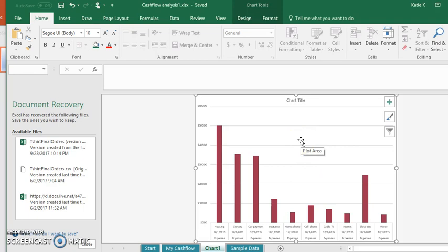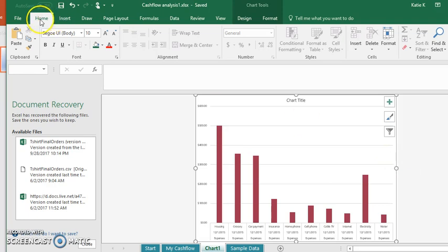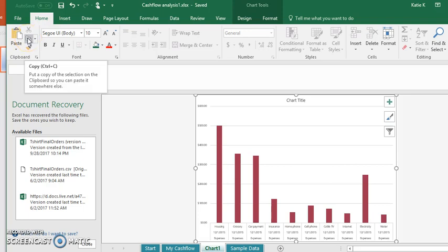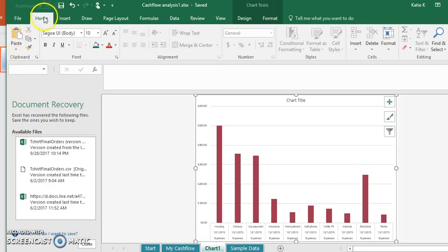What I'm going to do is copy this. I can do Control+C, I can right-click and copy, or I can also copy up here on my Home tab.